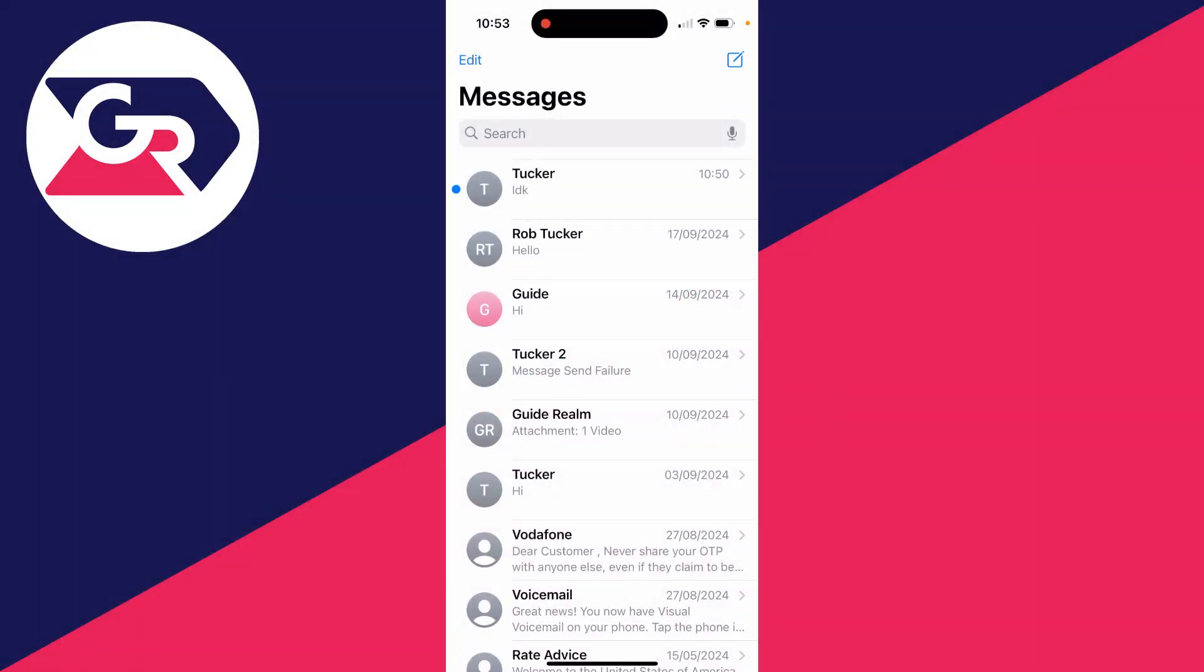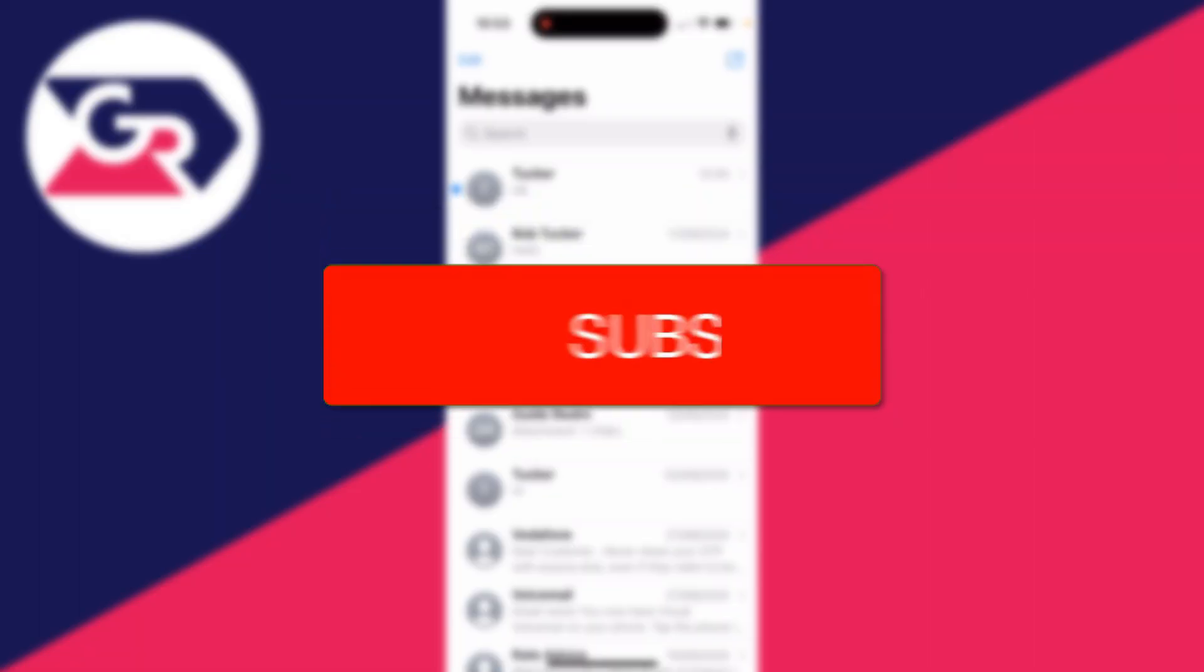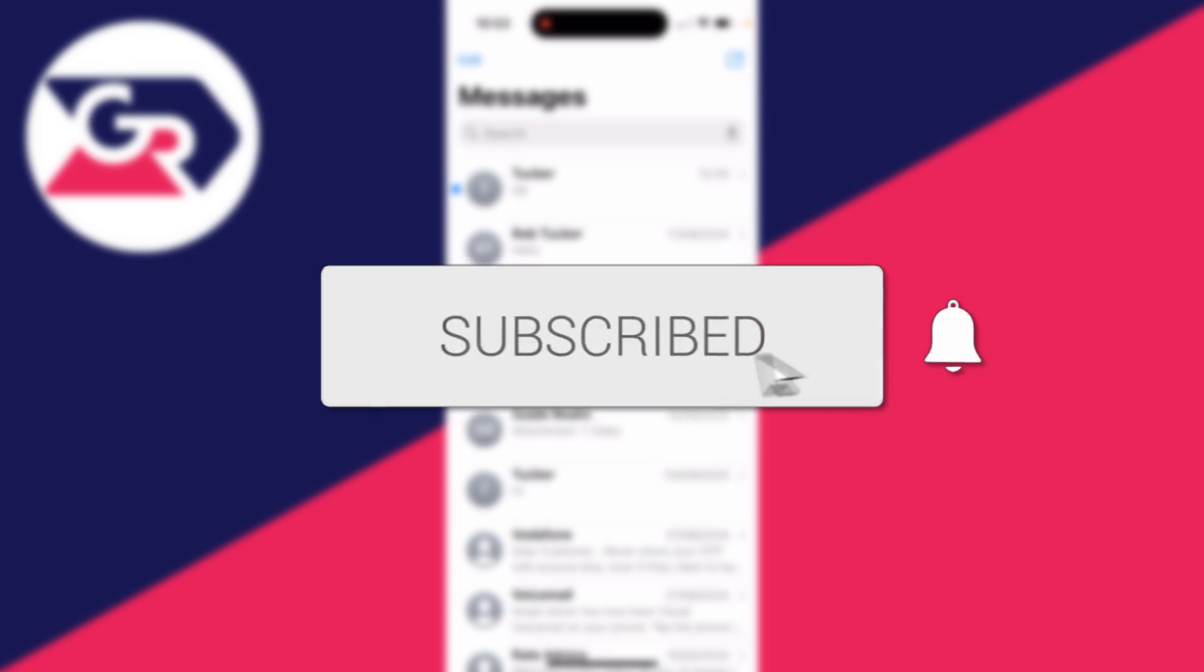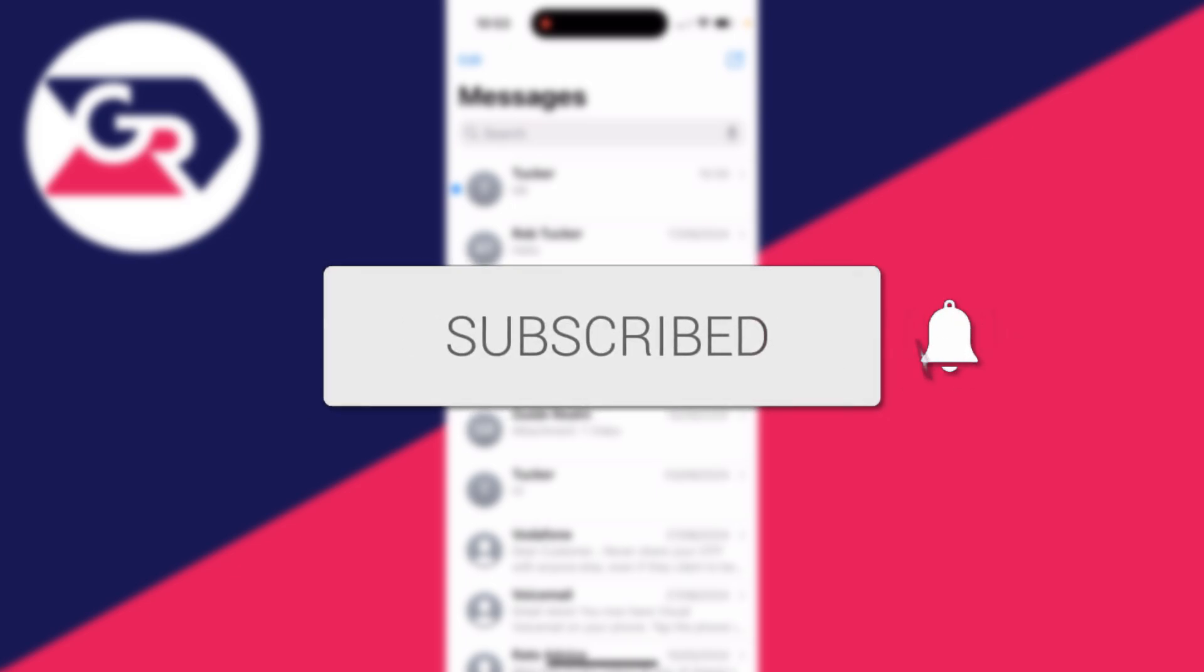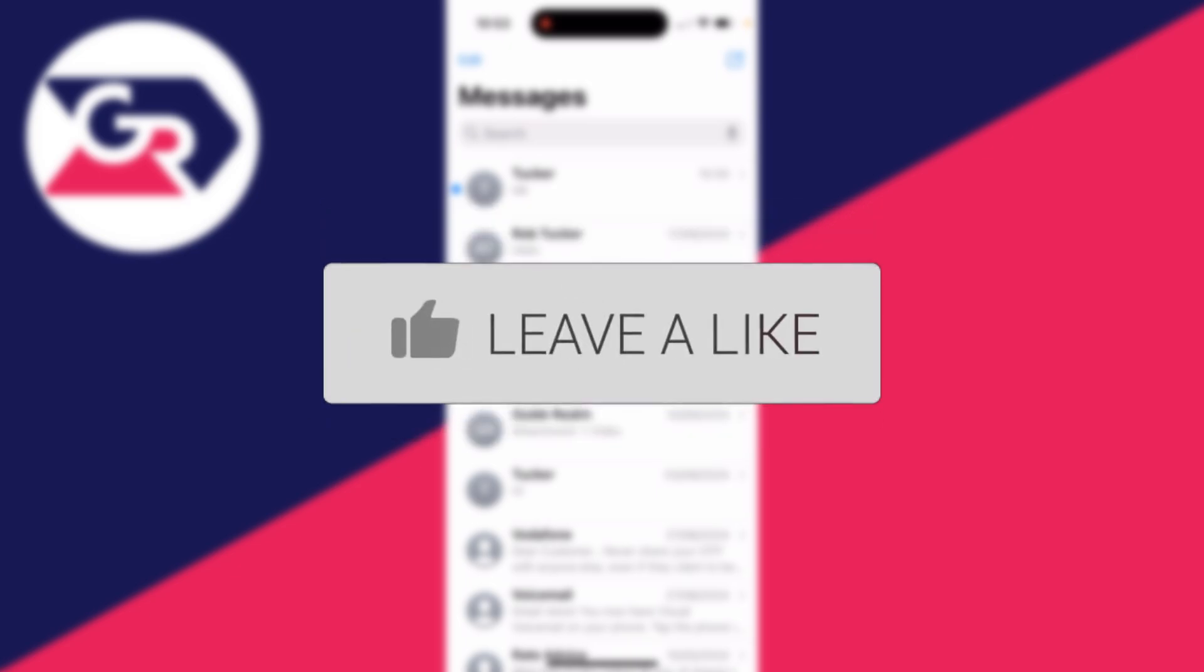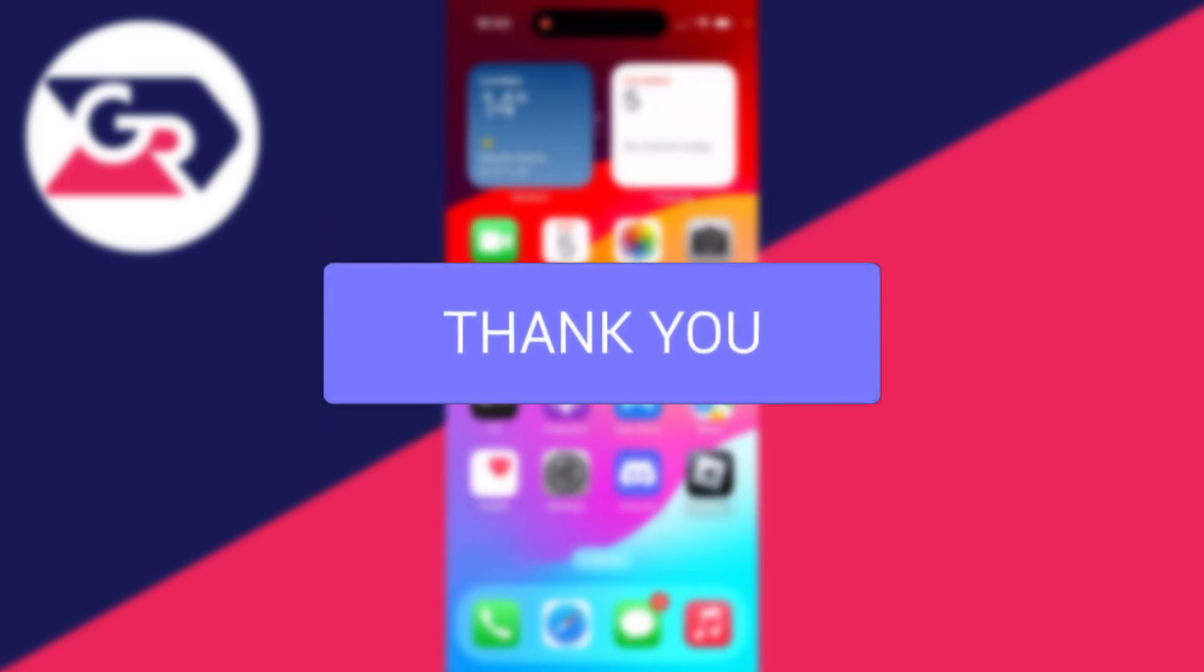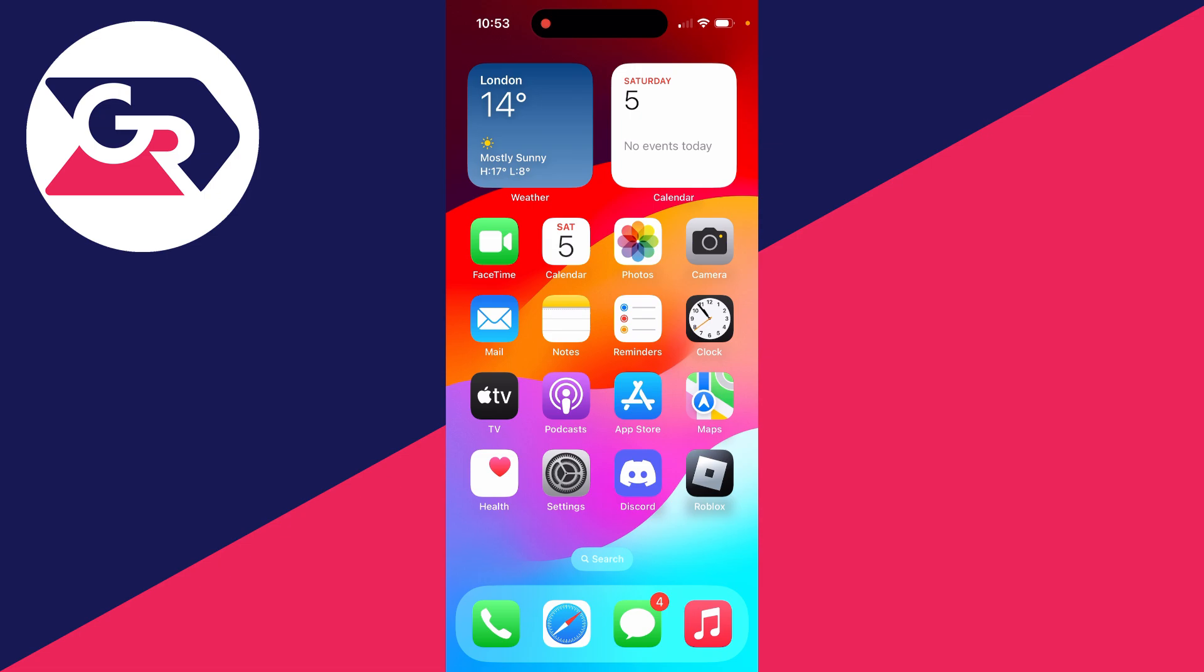We'll guide you through how to hide text messages on an iPhone. If you find this useful, please consider subscribing and liking the video. We're covering different methods in this video depending upon what you're trying to achieve.